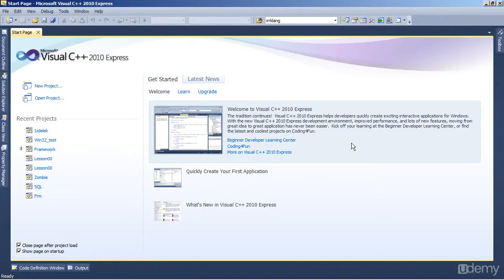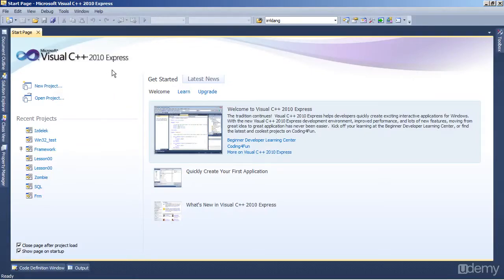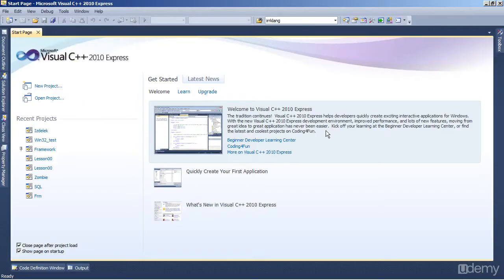Welcome back to Lesson 1 of Learn C++ Game Development Course on Udemy.com. In the previous lesson, we installed Visual C++ and prepared the libraries for game development. In Lesson 1, which is this one, we're going to create a new project and get the screen up and running for our game.